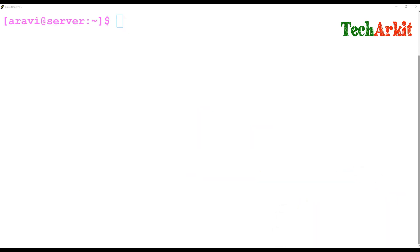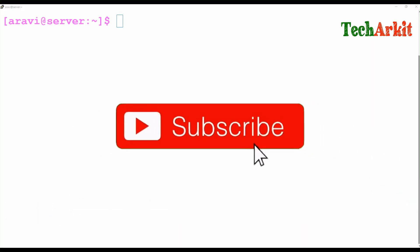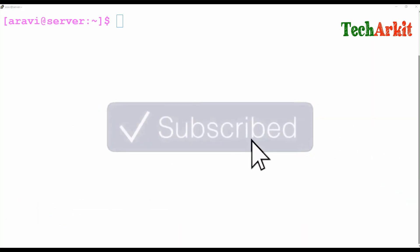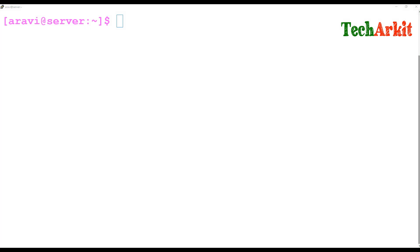Hi friends, welcome to TechArkit YouTube channel. My name is Ravi. In this video session we are going to see about Access Control List. POSIX Access Control — POSIX means Portable Operating System Interface. We will look at how we can assign ACL permissions to files and directories and how they are helpful.